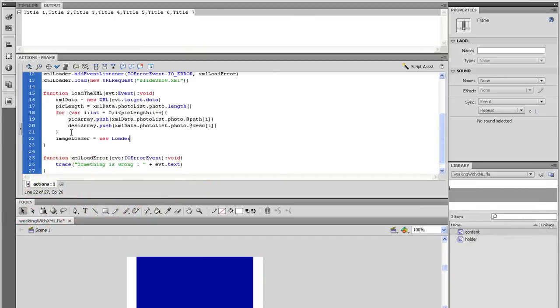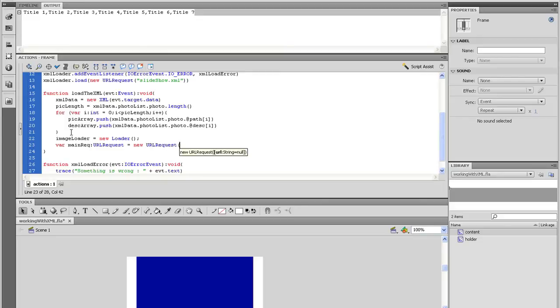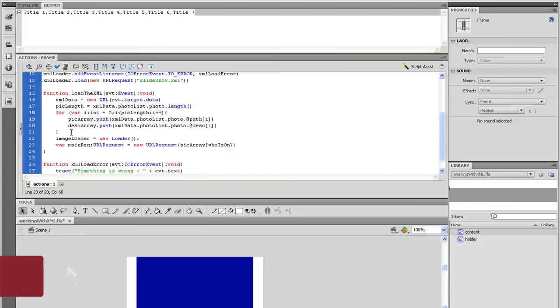So on the next line, type in var mainReq, data type that to a URLRequest and set that to a new URLRequest. And inside the parenthesis, set pickArray, open bracket, whoIsOn, close square bracket and then close parenthesis. And since the variable whoIsOn is set to zero right now, this will display the first image.